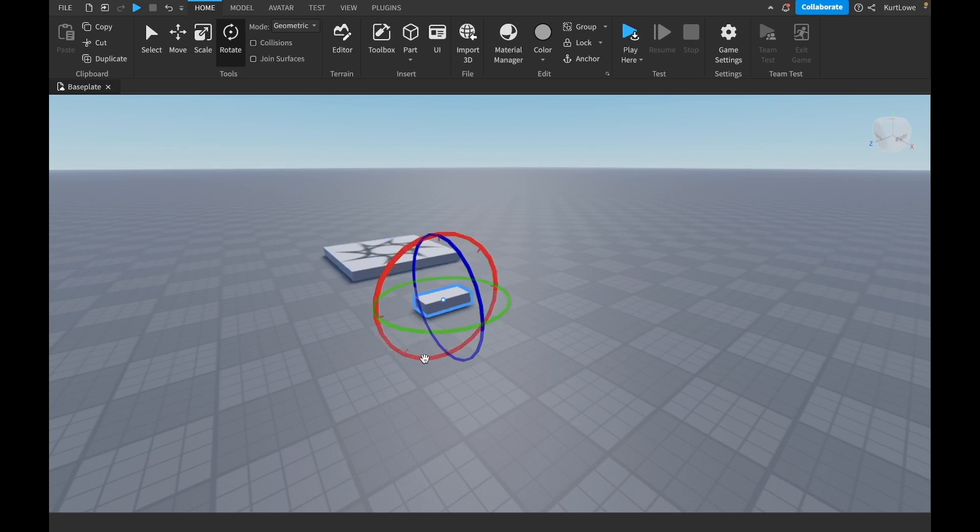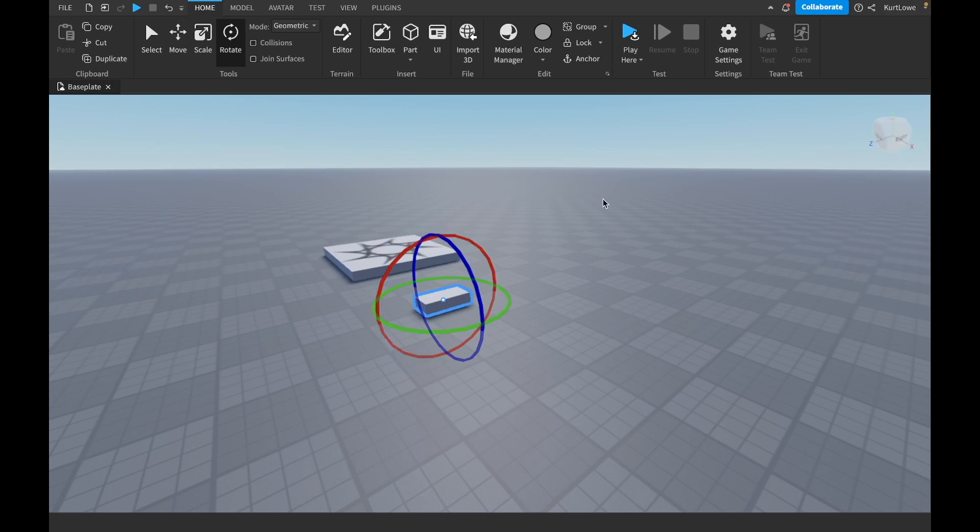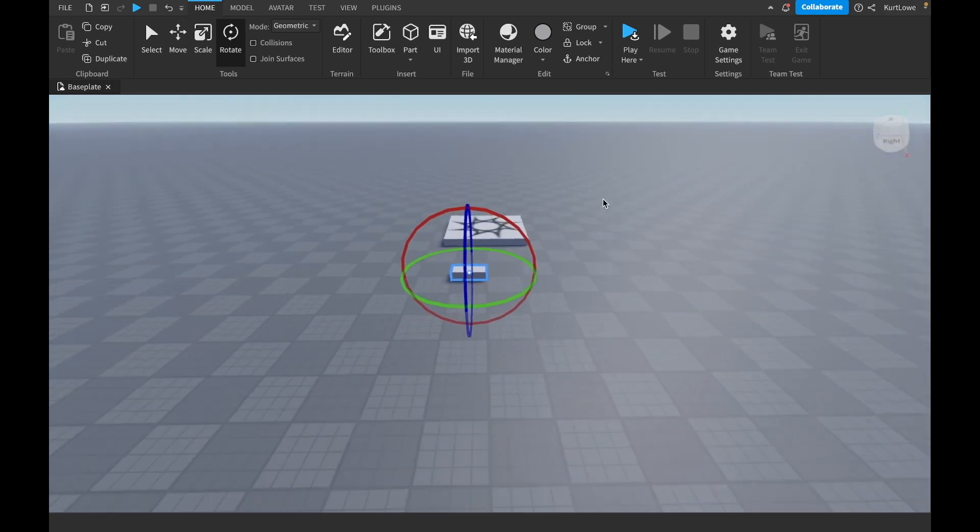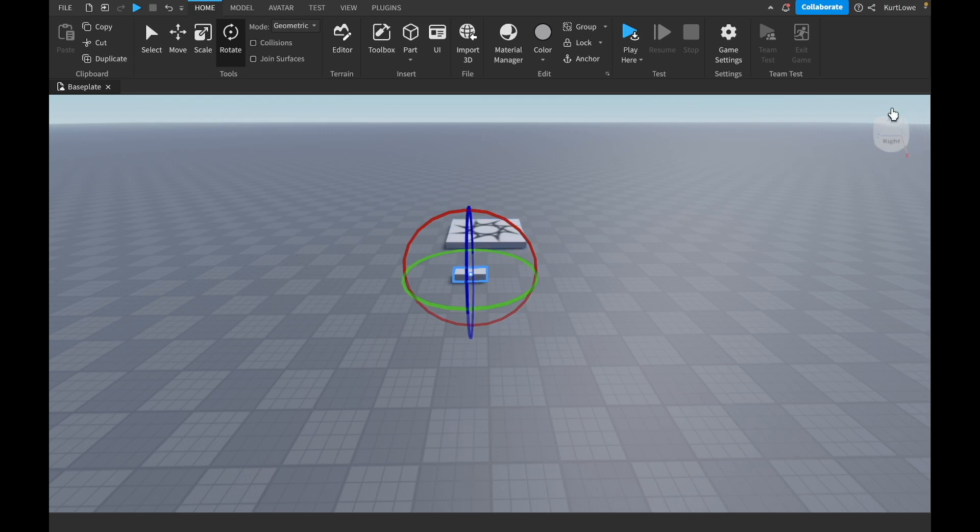But basically, how this works is, if you imagine, the X axis is going across this way. So up and down, based on my camera angle, we know that, because if we look at the view selector, that's the name for this thing over here.